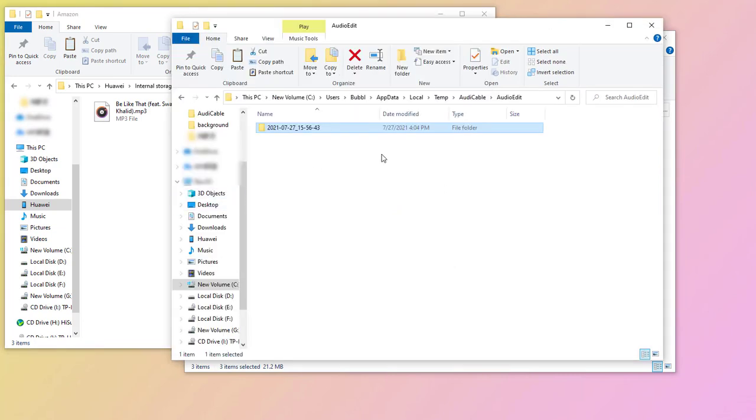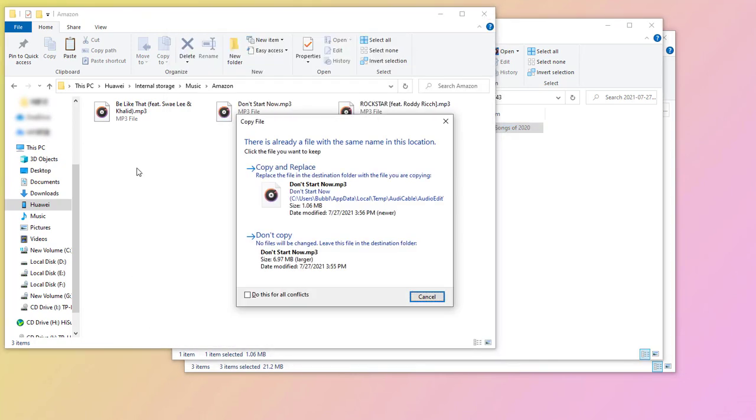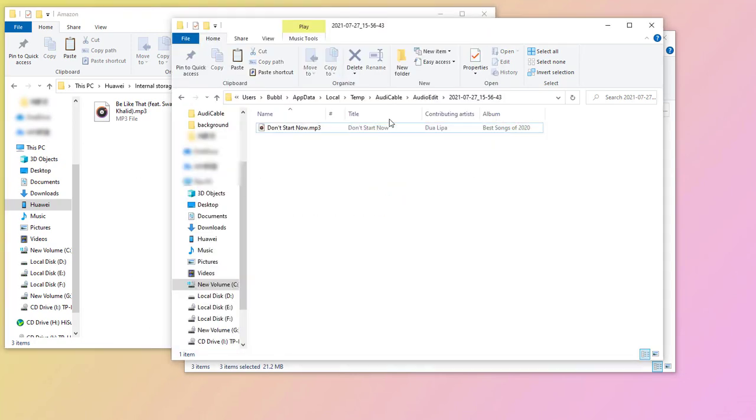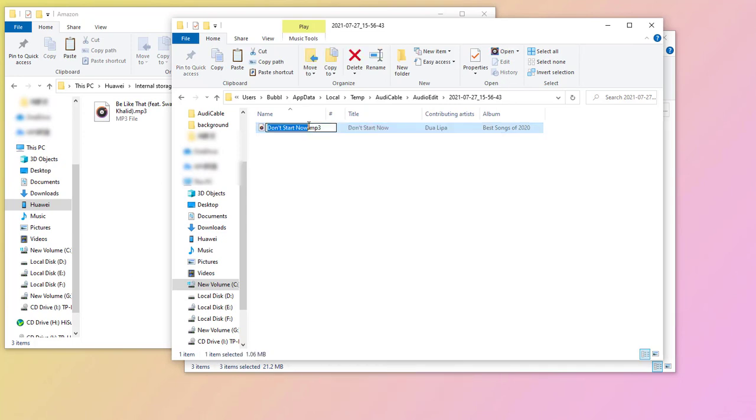Also copy the customized ringtone to the folder. We rename this ringtone to avoid duplicated file name in one folder. Then copy it to the folder.